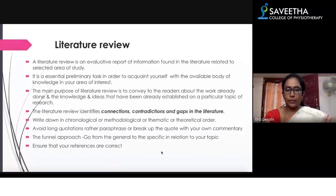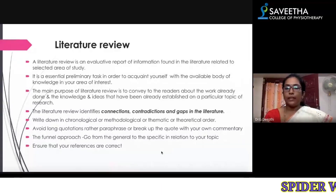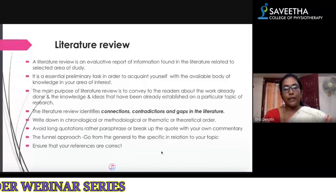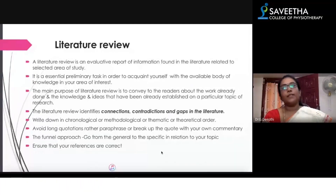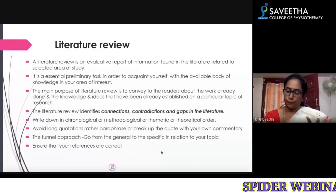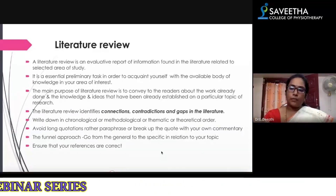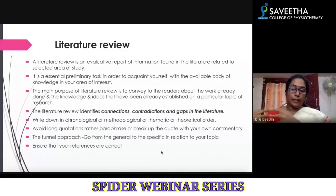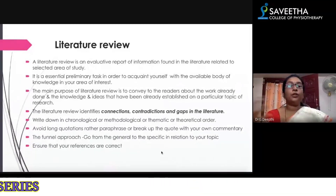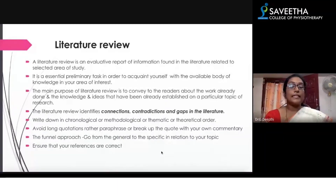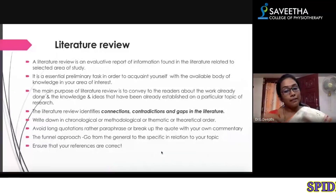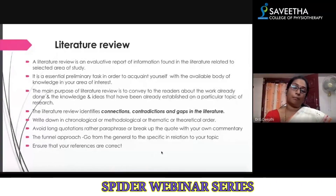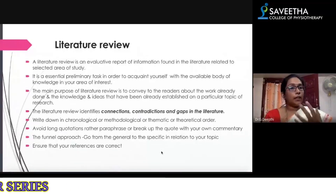The main purpose of the literature review is to convey to the reader the work already done — the knowledge and ideas which have already been established on a particular topic. By doing the literature review, you come to know what work has already been done. Many people in the world may think of the same topic.